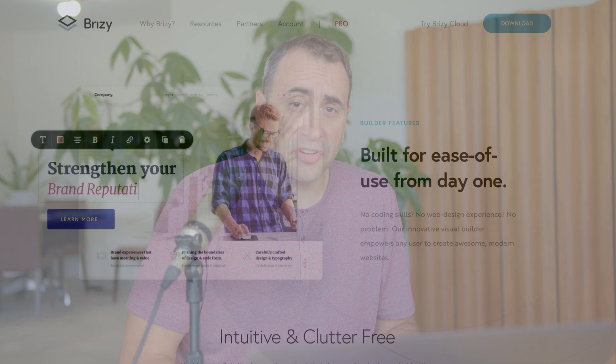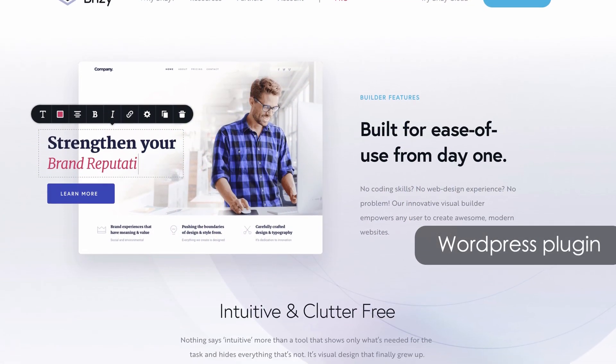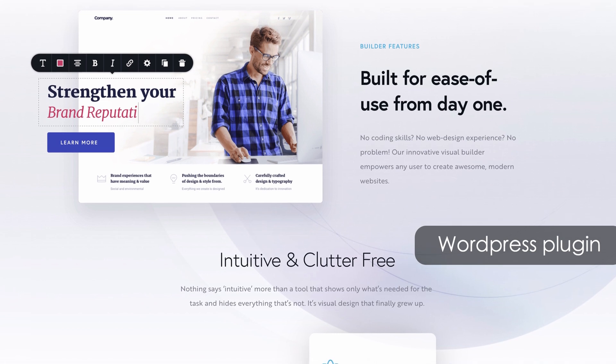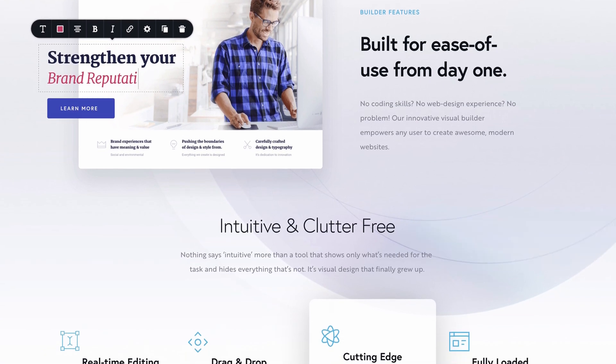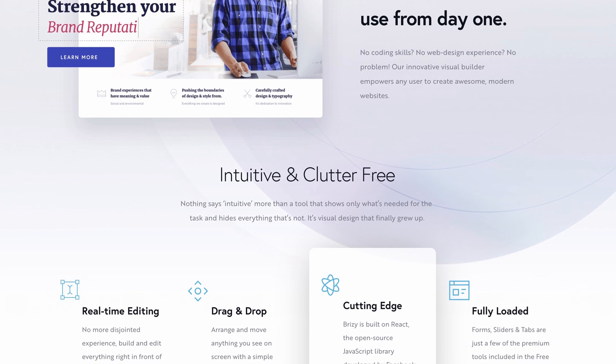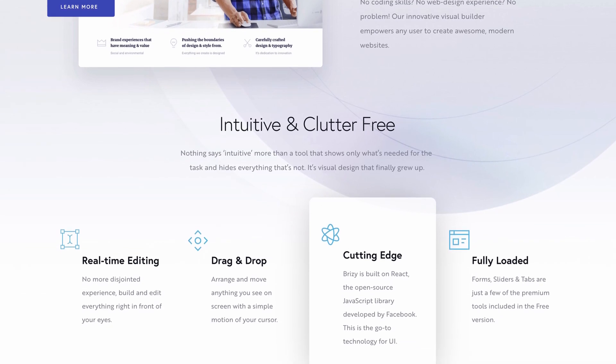This video is sponsored by Brizzy. It's a plugin — they have a free version — that allows you to quickly and easily build websites with a drag-and-drop interface. It's very intuitive and looks very powerful. Check it out; there'll be more on Brizzy near the end of this video.